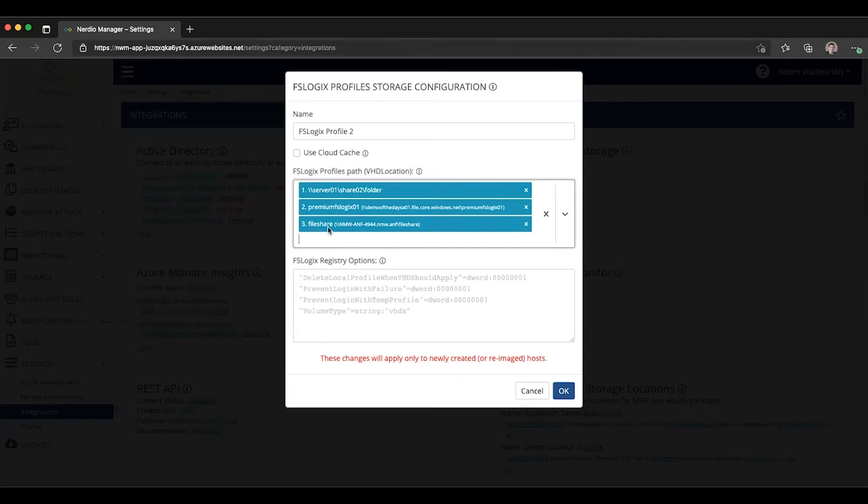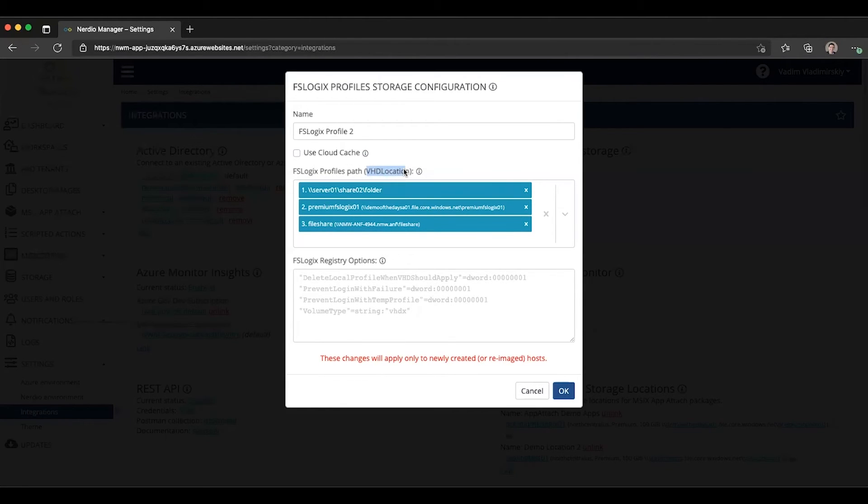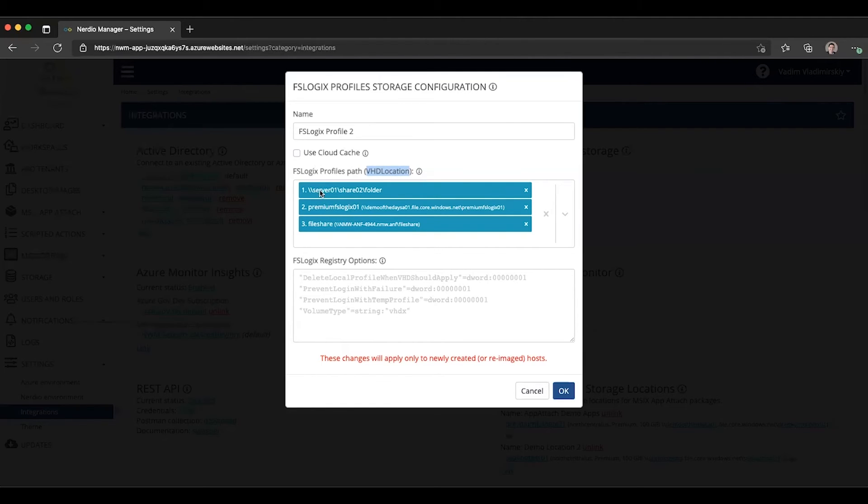The concept behind having multiple profile paths is with non-cloud cache configuration with what's known as VHD locations. FSLogix will look for the profile VHD file in each of these paths in order. So it will look in the first one. If it finds it, then it will connect to it. If not, it will move on to the second one. If it finds it, connect to it.